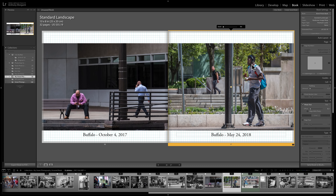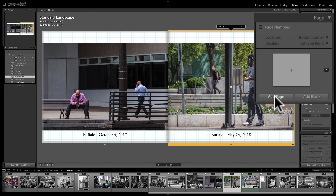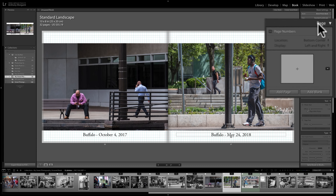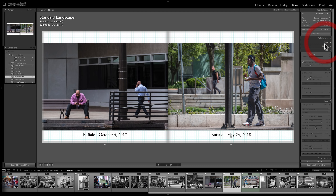You can add a new page if you decide you want more pictures, or add a blank page. This is useful if you have an odd number of images and end up with a blank page at the end — just add another one and fill it with images if you choose.